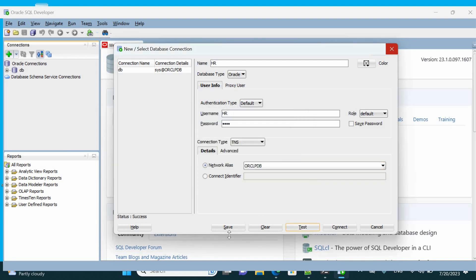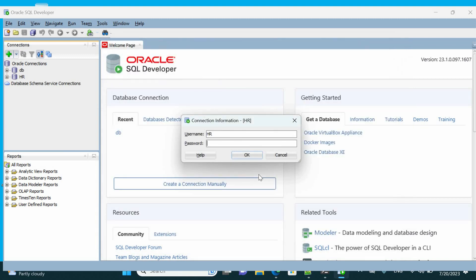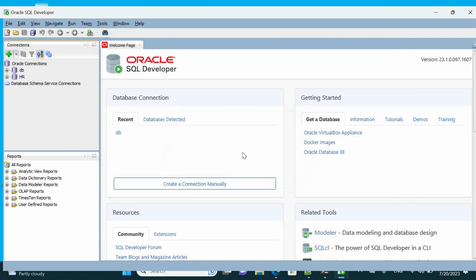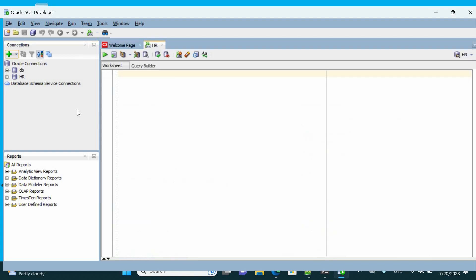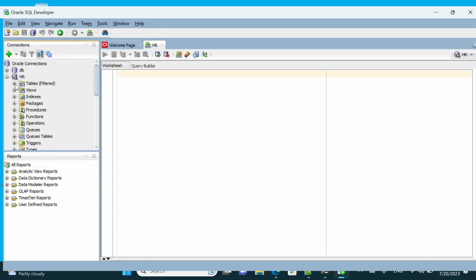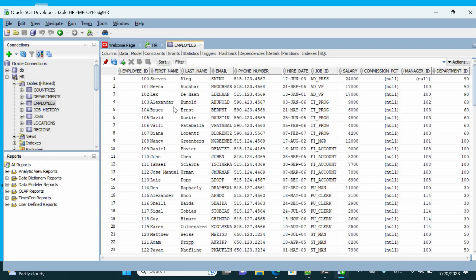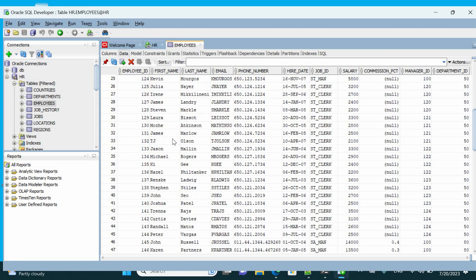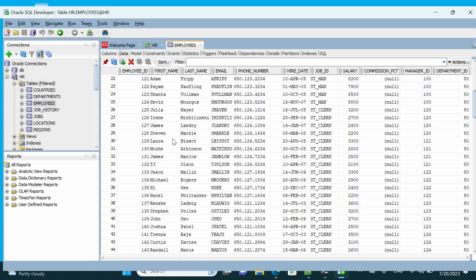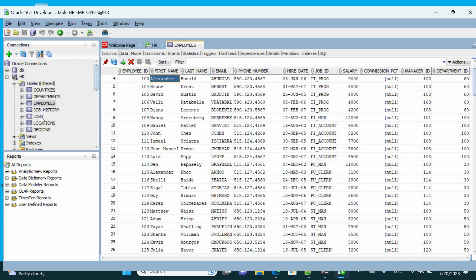Now we have connected to the database. Open the HR schema and check for the tables — the Employees table and the Job History table. You can also go to the users section and check for all the other created users in the schema.